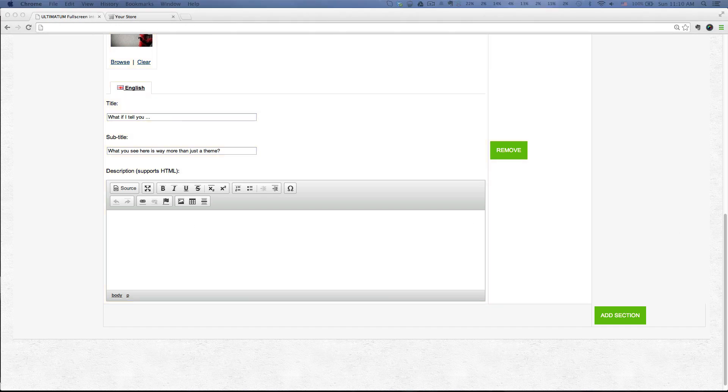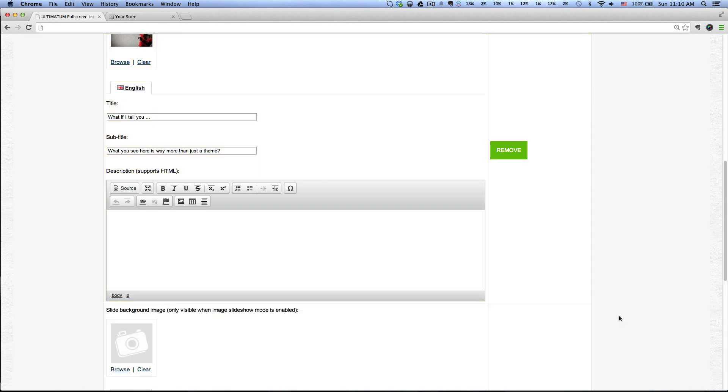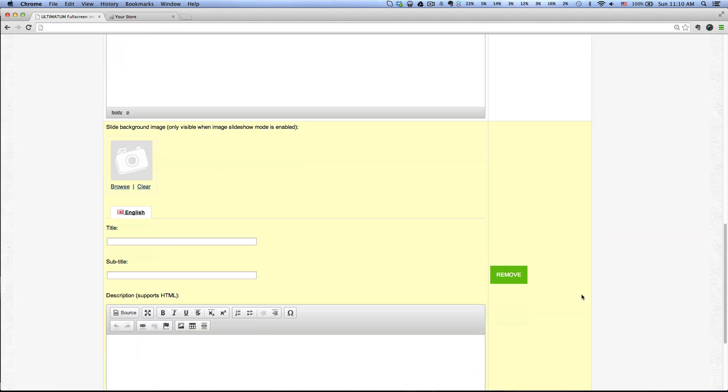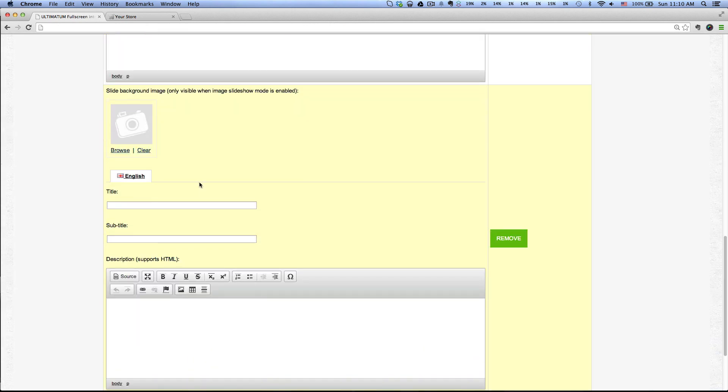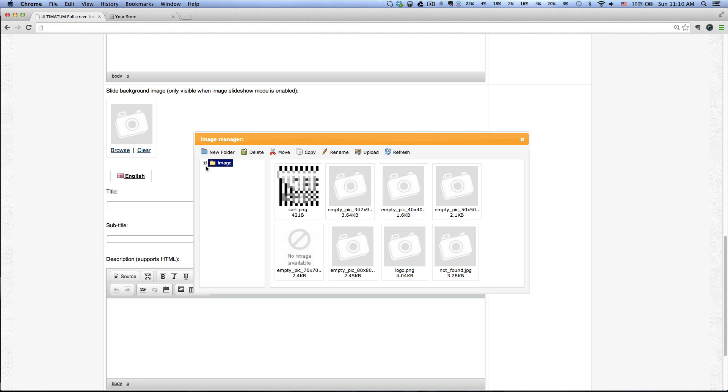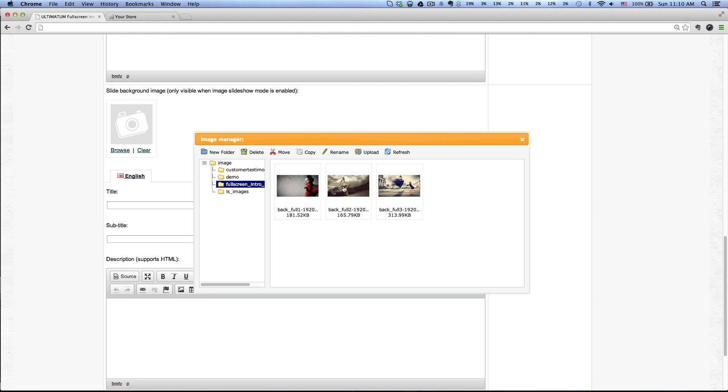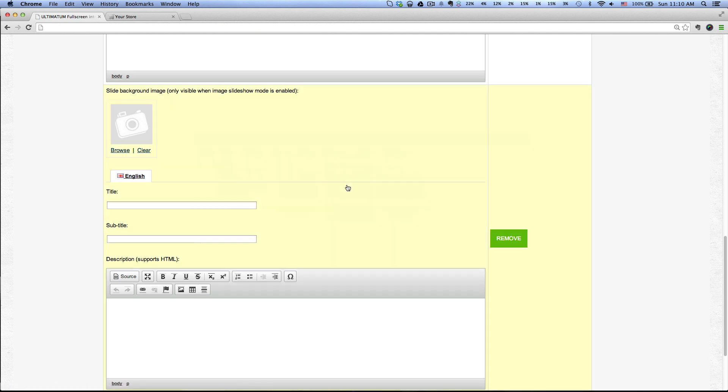Let's add two more. Add a section, click Browse, and then let's click on the second image.